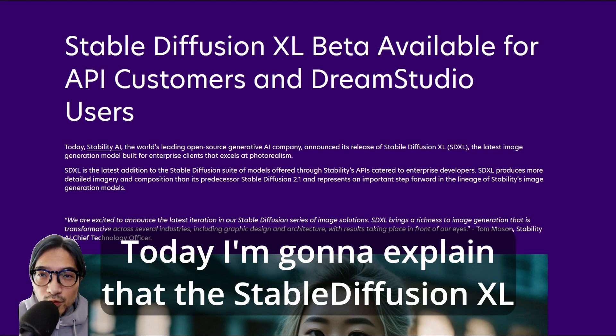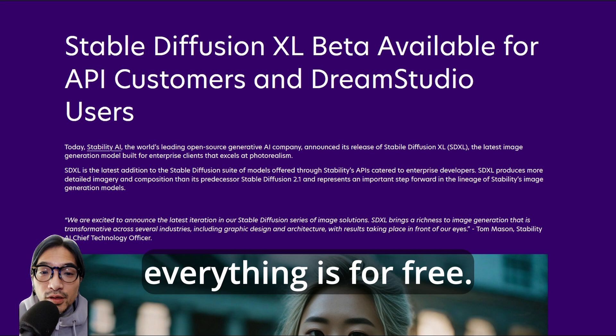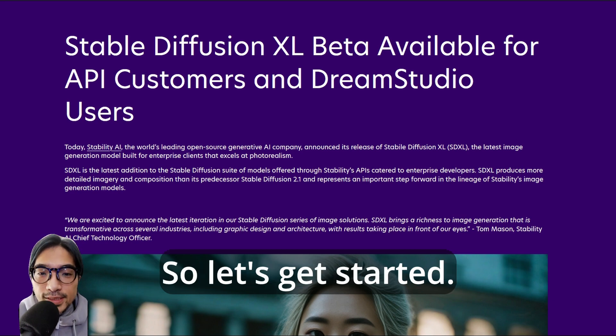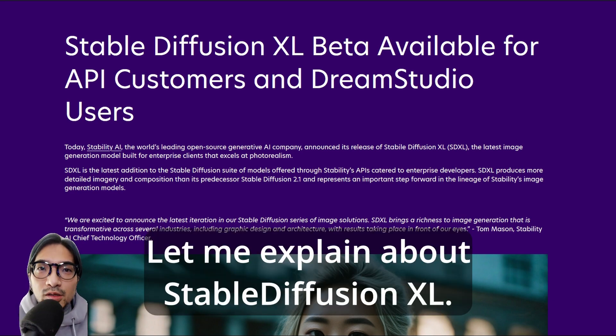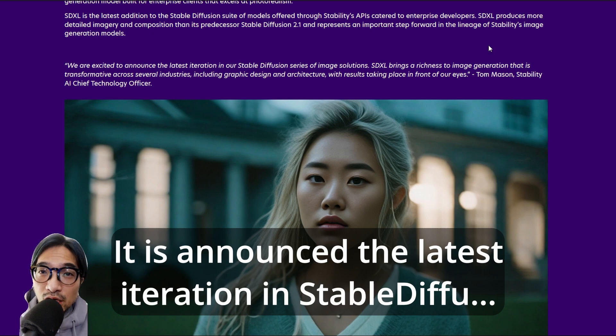Today I'm going to explain that Stable Diffusion XL was released and that you can utilize it or design everything for free. So let's get started. Let me explain about Stable Diffusion XL, the latest iteration in the Stable Diffusion series.